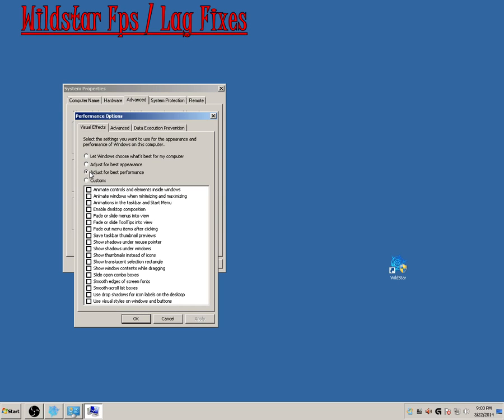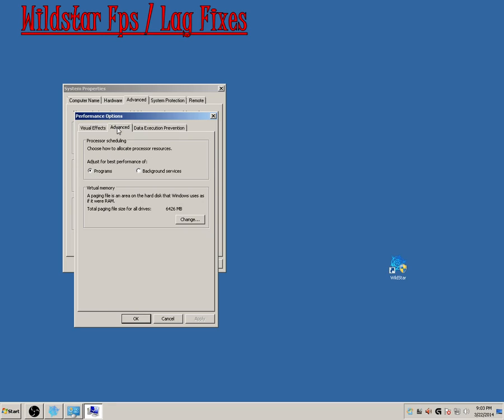When you're on the Settings button, you're going to want to switch over to Adjust for Best Performance. When you do that, you want to switch to Advanced tab.